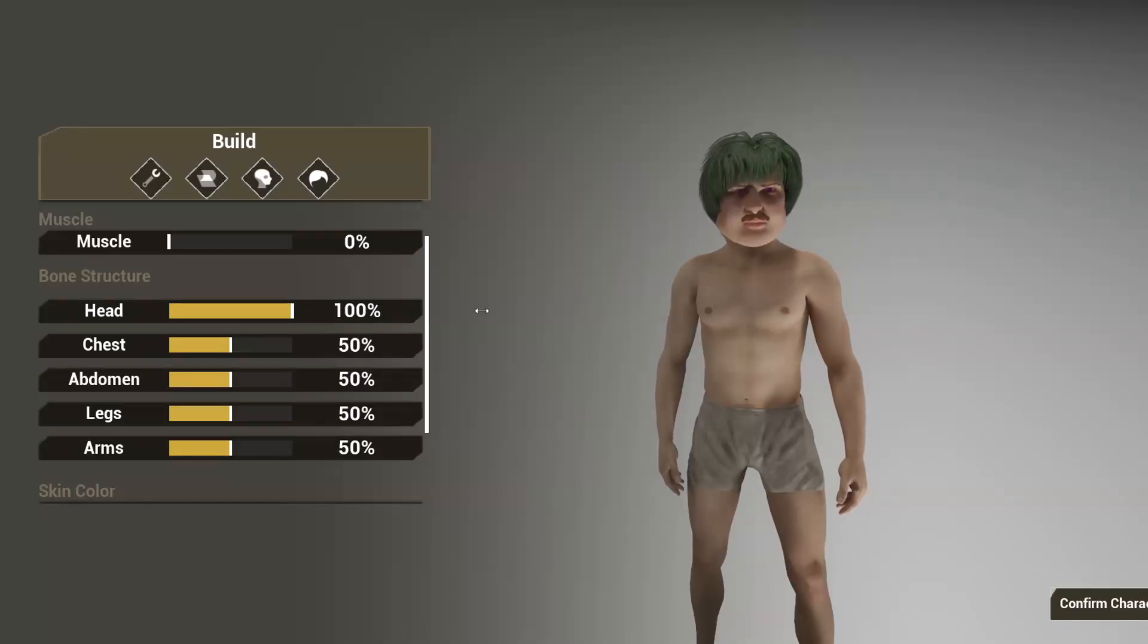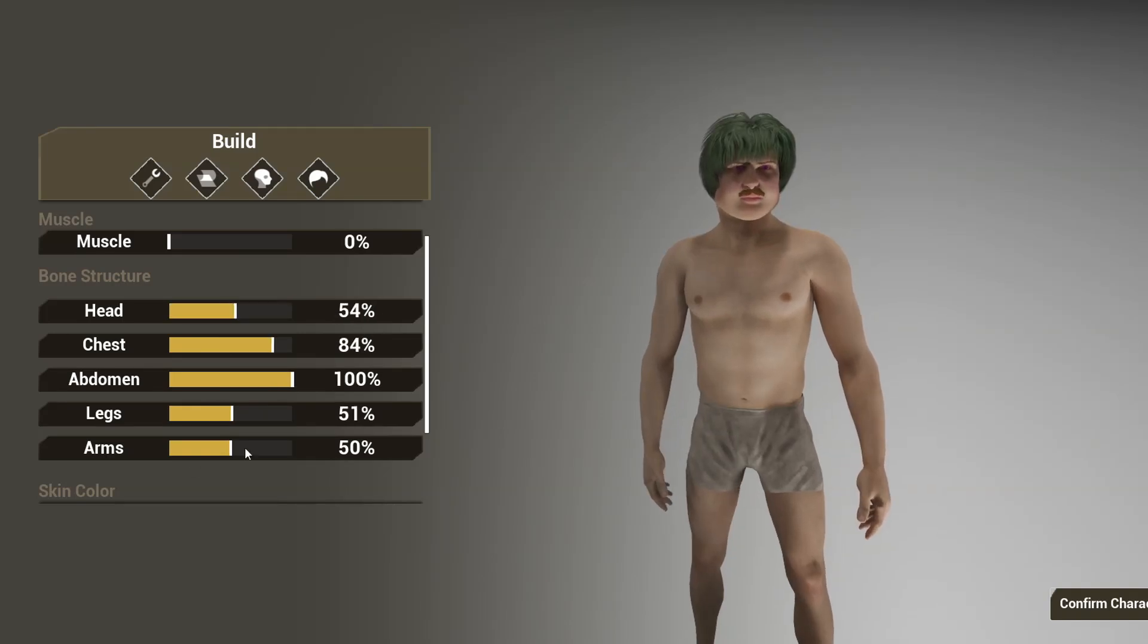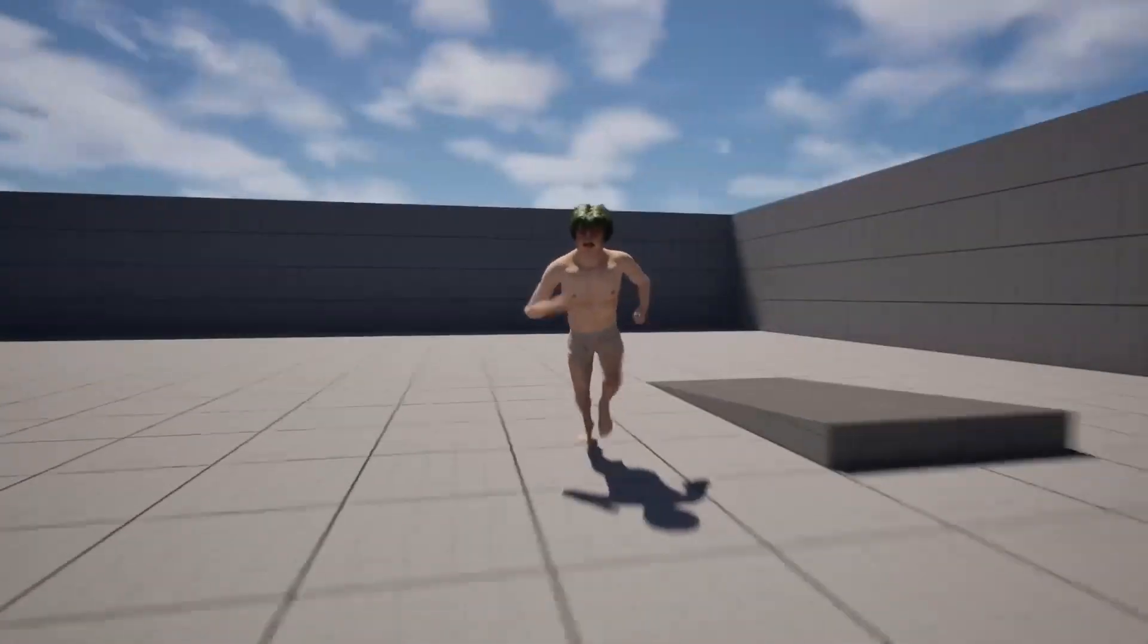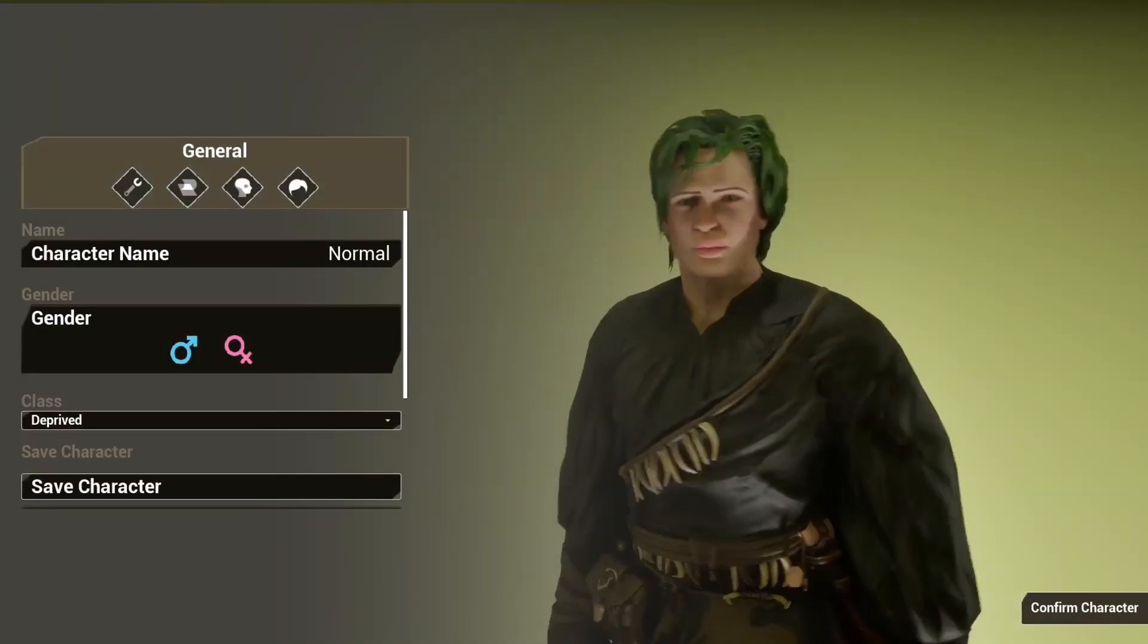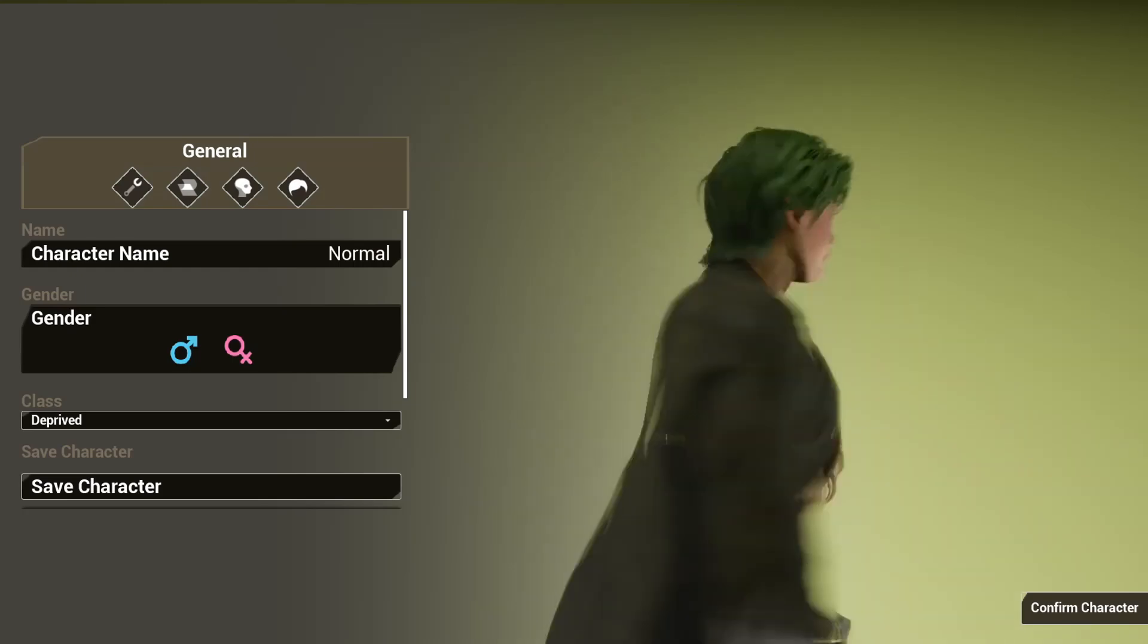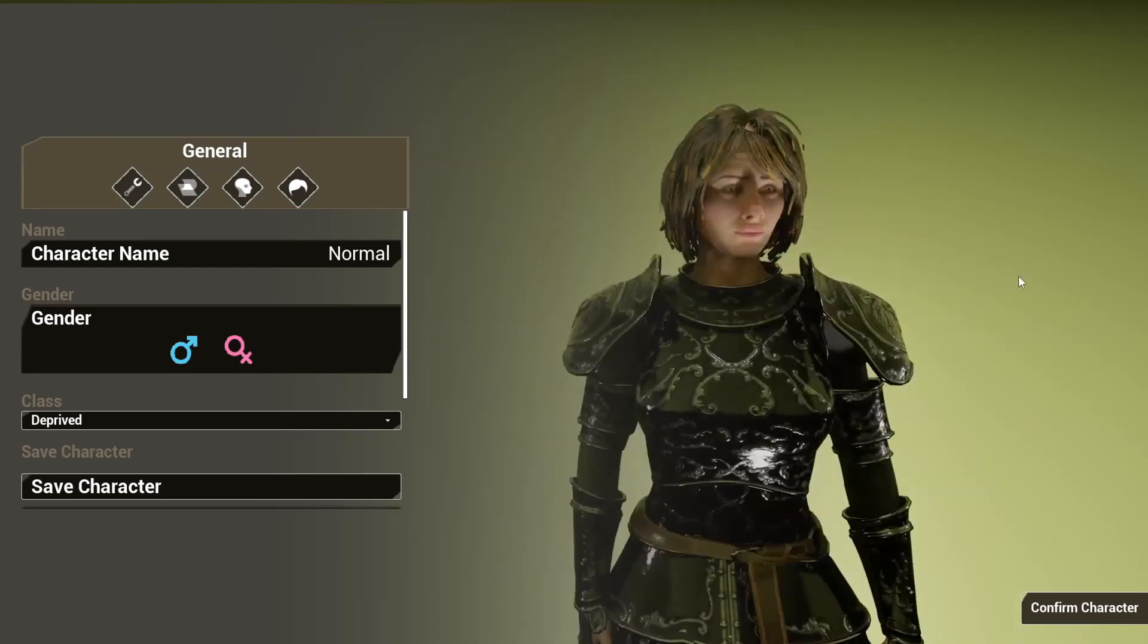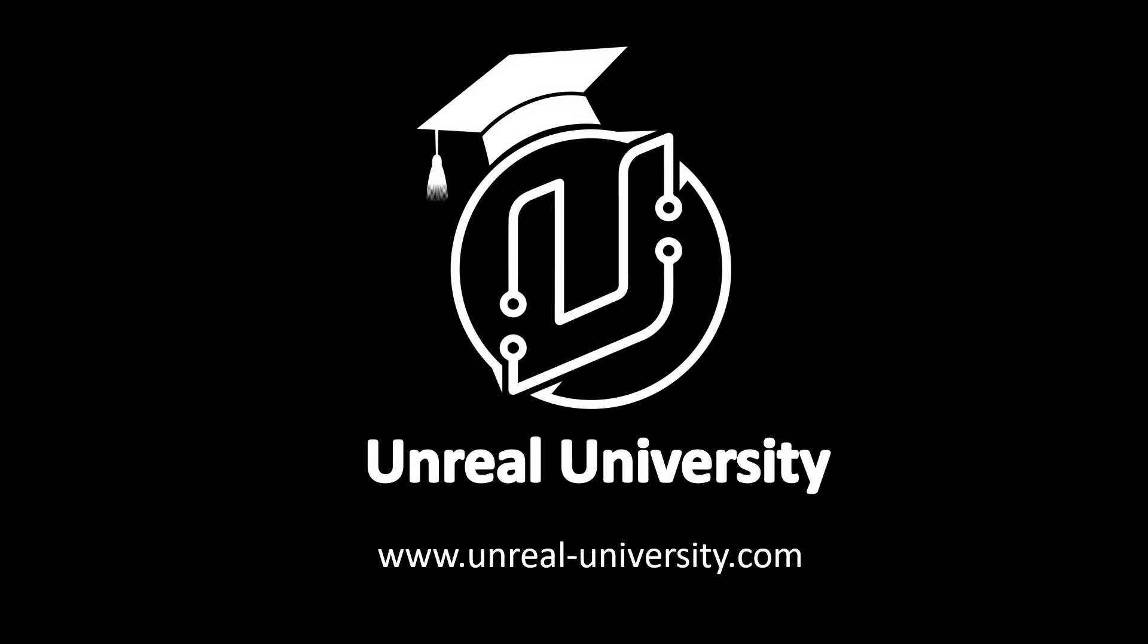I use this system in my character creator project to adjust the size of specific bones dynamically. If you're interested in learning all about the various ways games implement character customization, check out my Unreal Engine character customization course. In the course, you'll learn how to build a fully functional character creator from scratch. With that said, let's get into the video.